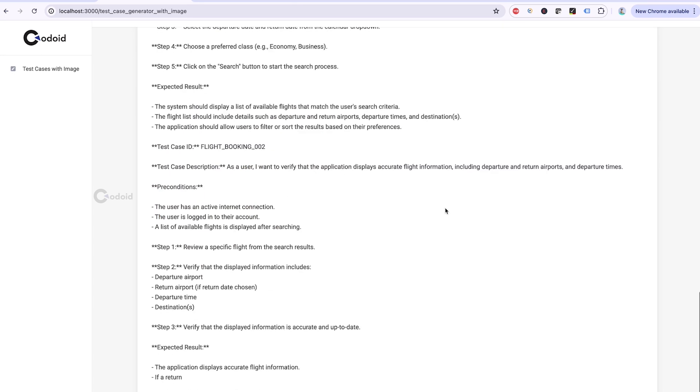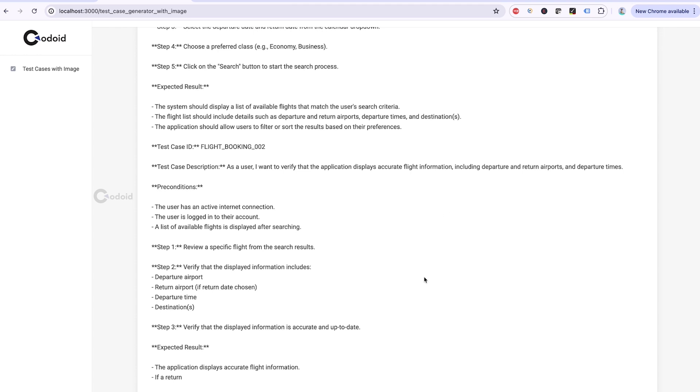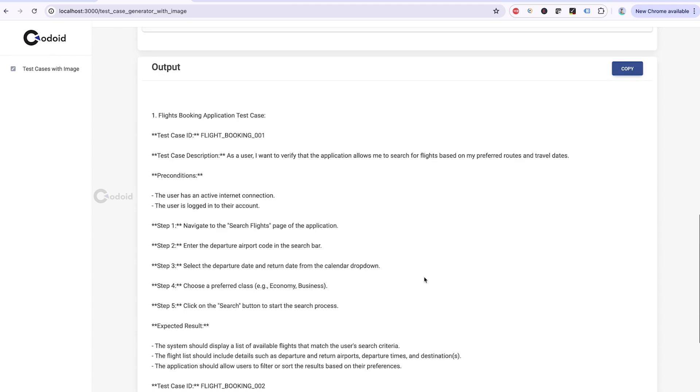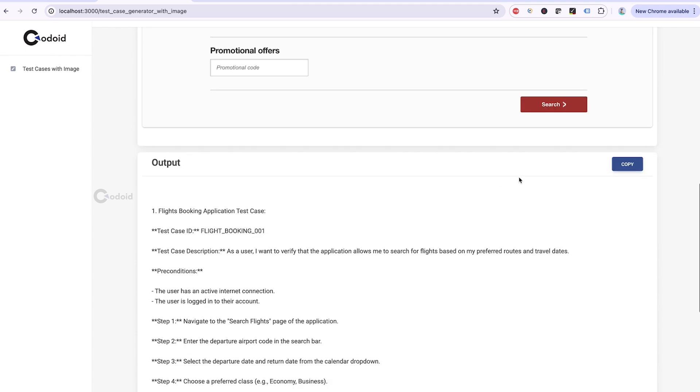It would keep generating tokens for you. If you want to stop it, you will find the stop button here. If you want to copy the output, you can copy.